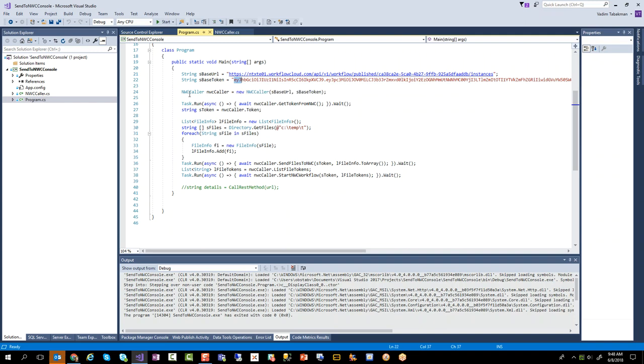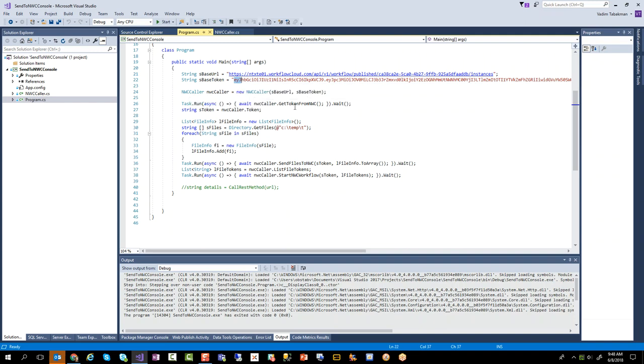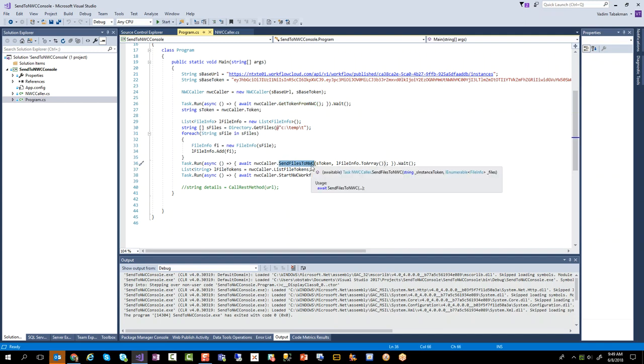And so we're calling the NWC caller, instantiating that. We're getting a token from NWC so that's going to allow us to communicate with it. We're going to go and send up all those files. In this case just one, but we're going to send up all the files and then we're going to call the start NWC workflow, and that will actually instantiate the workflow and actually do whatever you desire it to do.